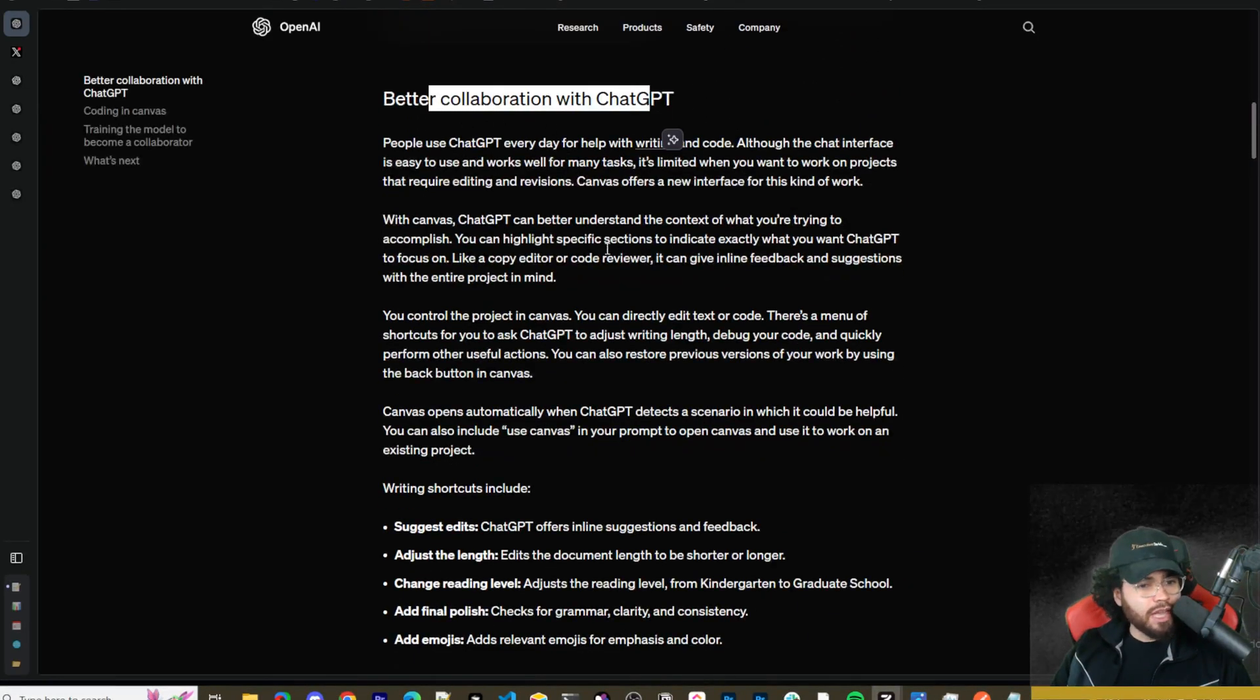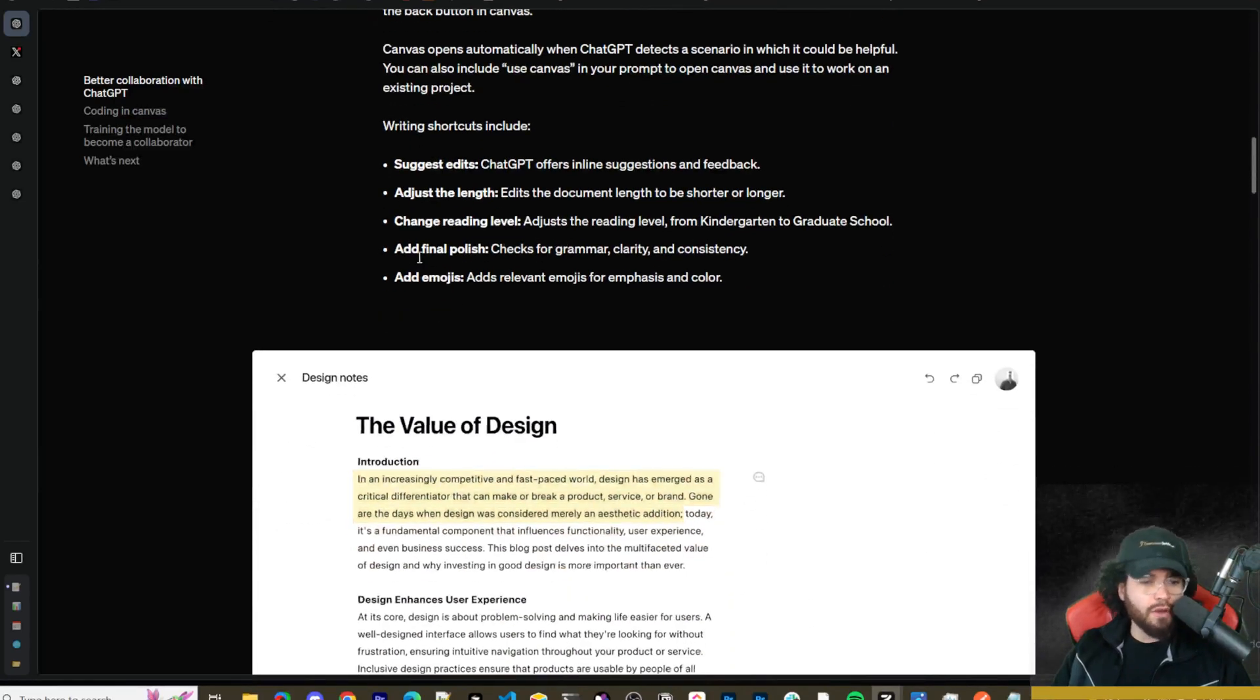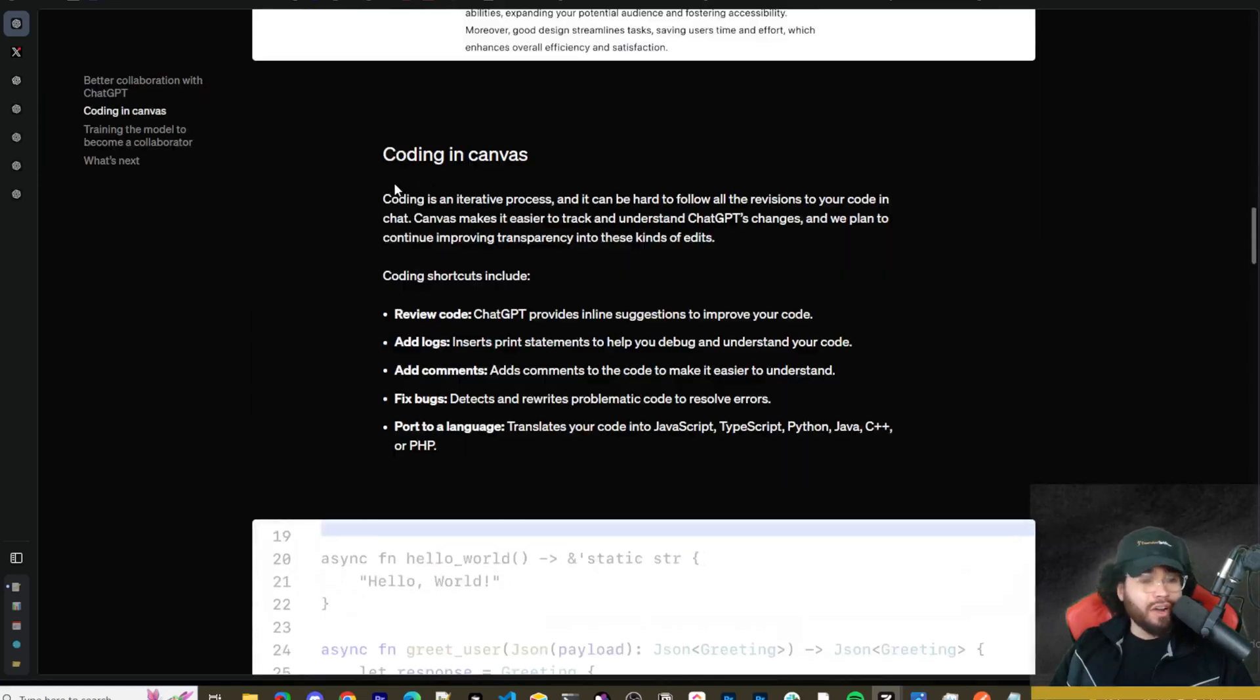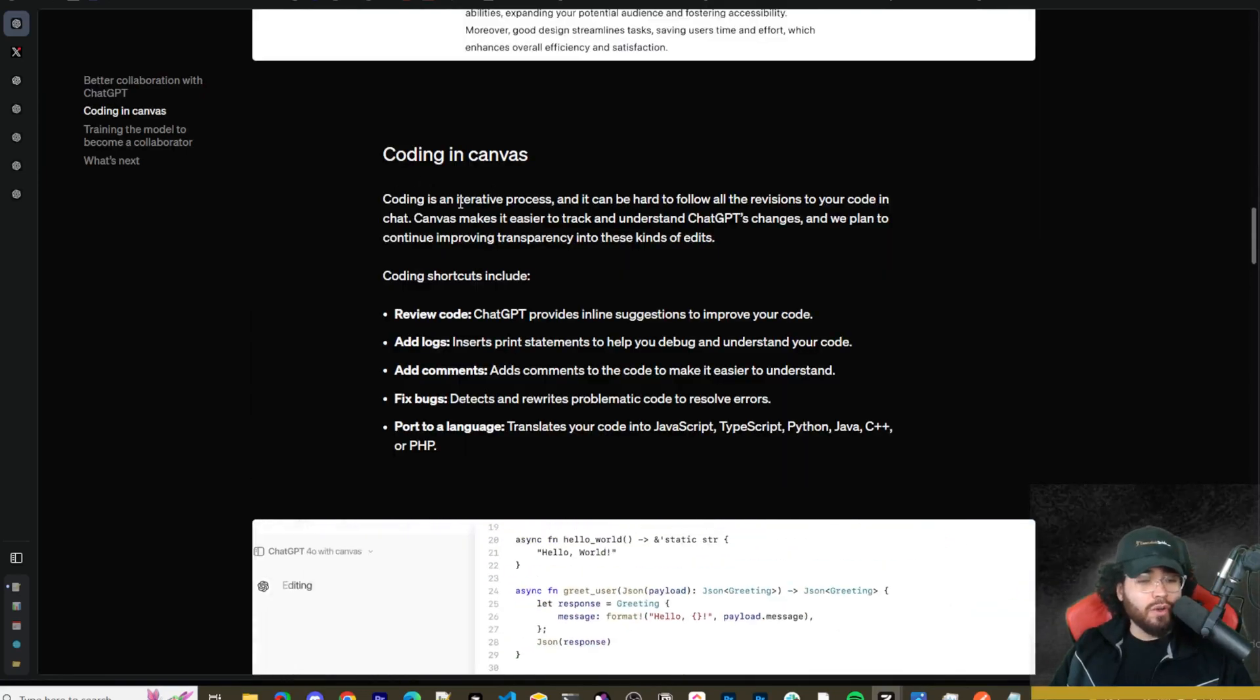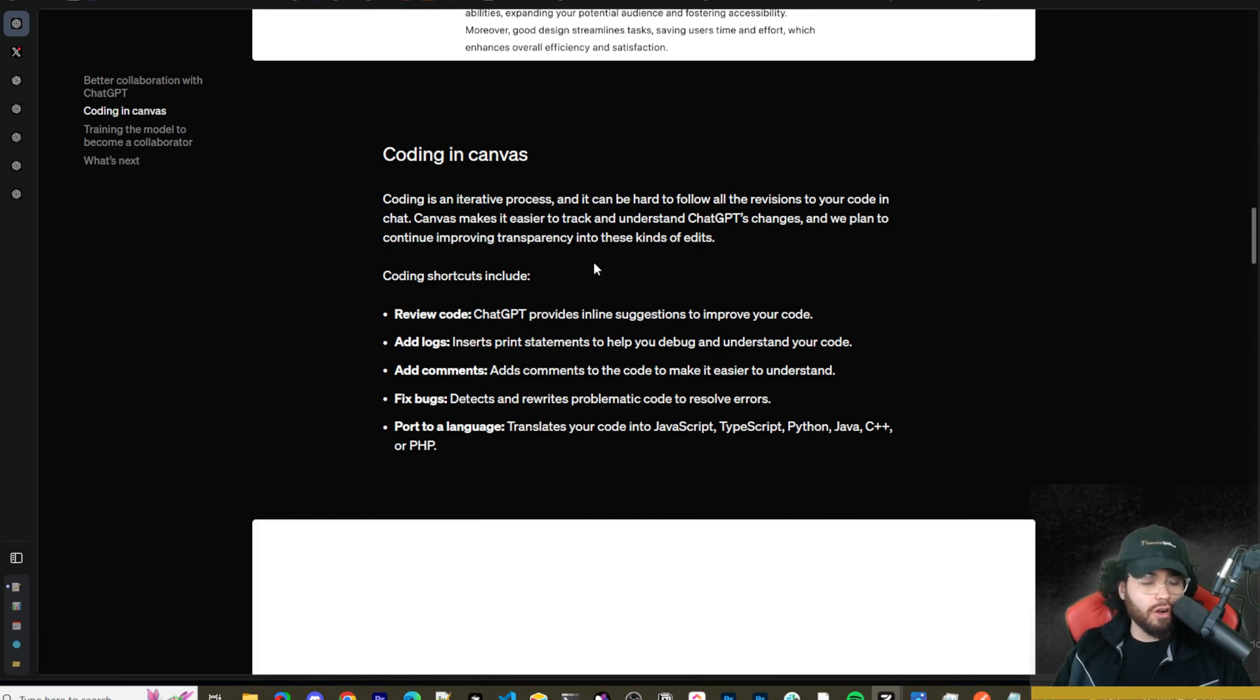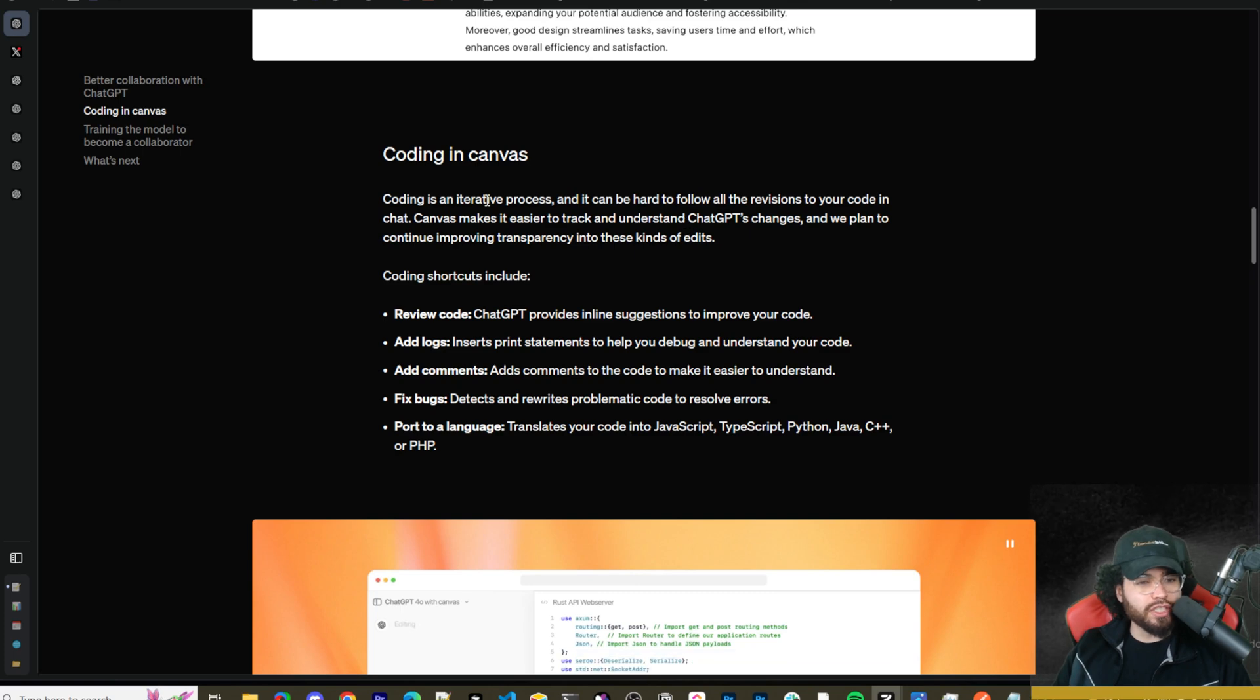This early beta introduces a new way of working together, not just through conversation, but by creating and refining ideas side by side. Canvas was built with GPT-4O and can be manually selected in the model picker while in beta. Starting today, we're rolling it out for ChatGPT users, and we also plan on making it available to free users when it's out of beta. All right. So better collaboration. You can do suggest edits, adjust length, change reading level, add final polish, add emojis.